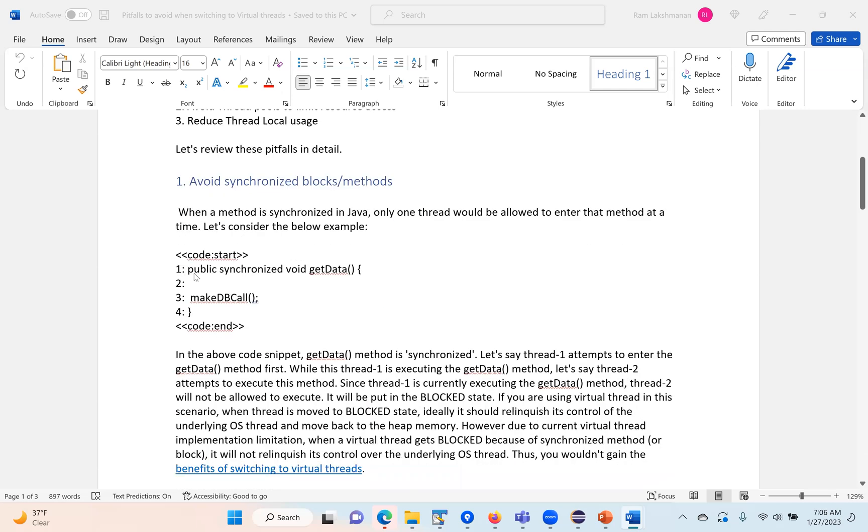This is how we typically write a synchronized method. When I mark a method as synchronized, only one thread will be allowed to execute this getData method at any given point in time. All other threads cannot execute it, they will be put in the blocked state.